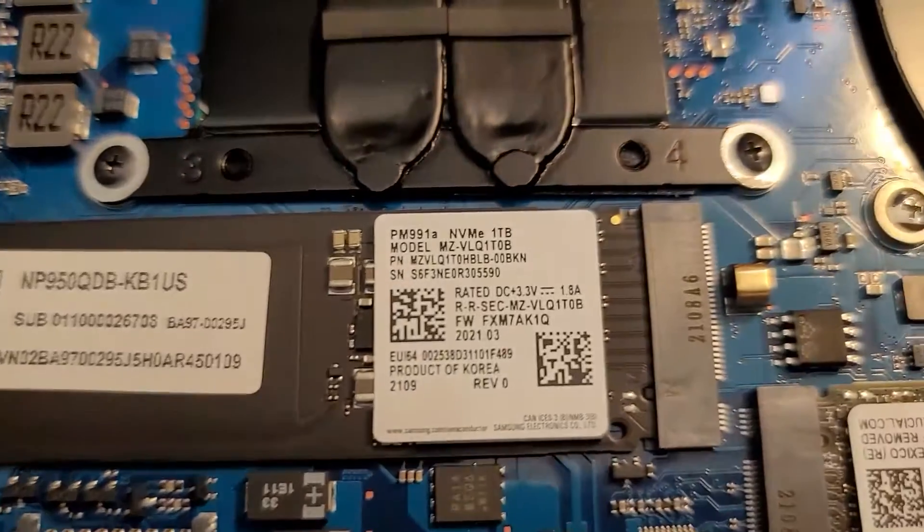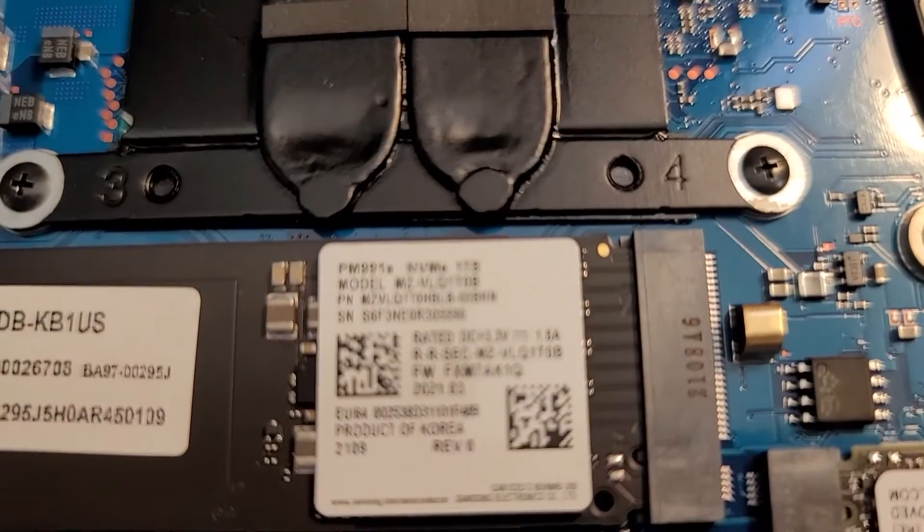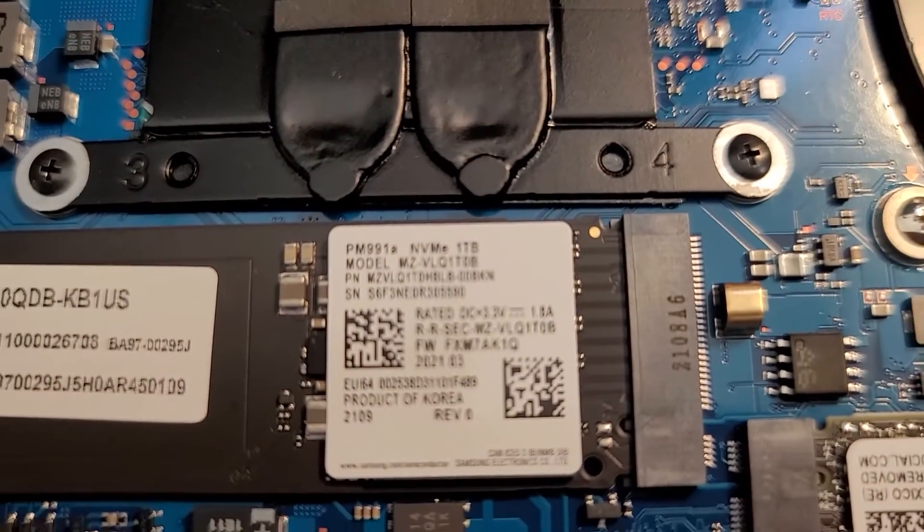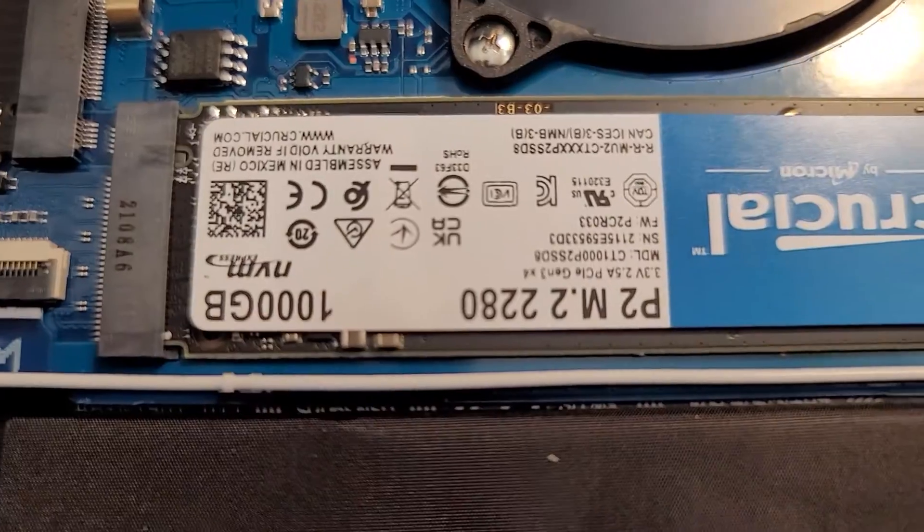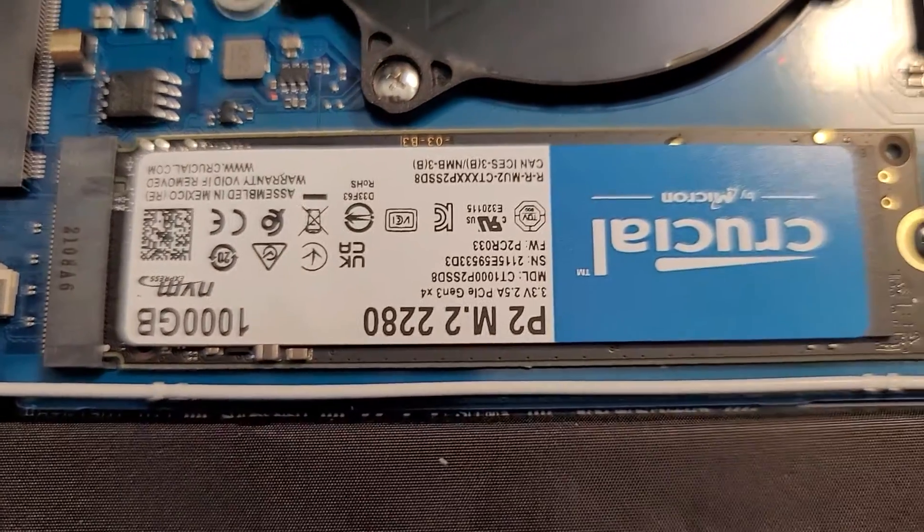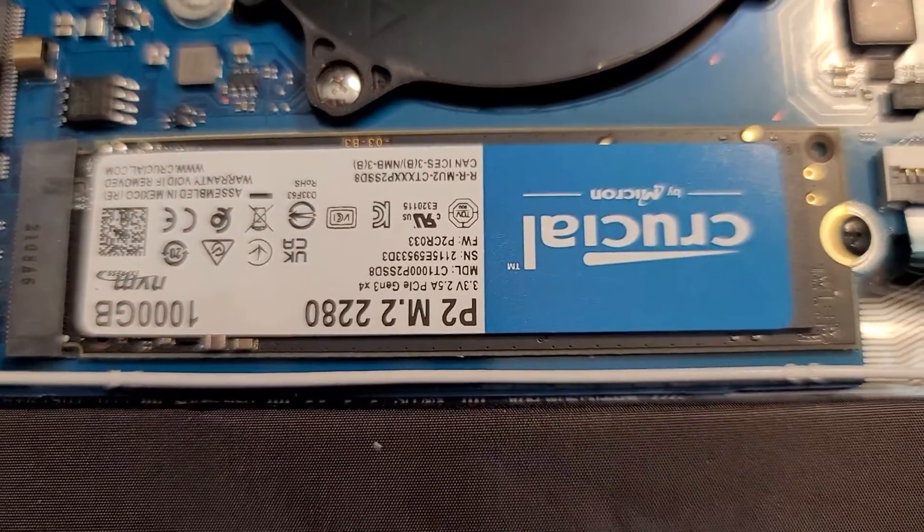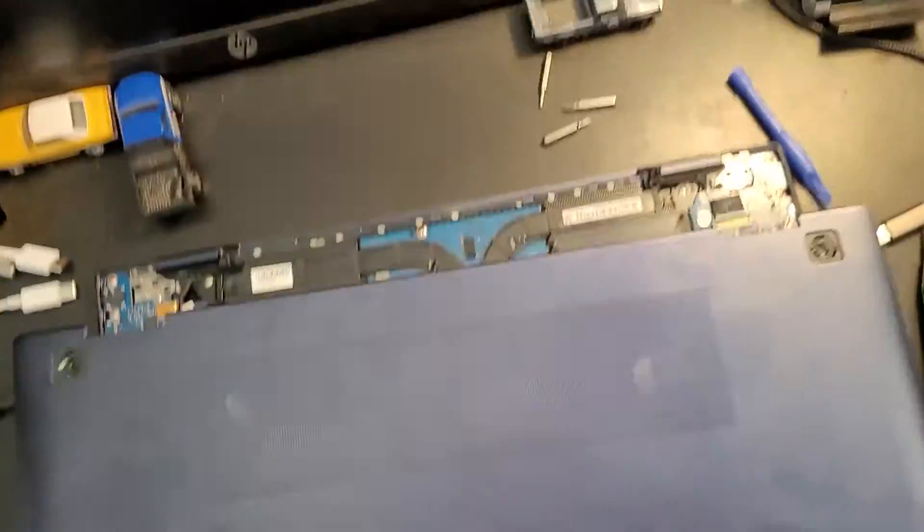So now this is a two terabyte laptop. I've got my original drive and it too can be upgraded by the way. And a new one terabyte drive. So down the line you could put as much storage as you can get M.2 capacity in this thing.